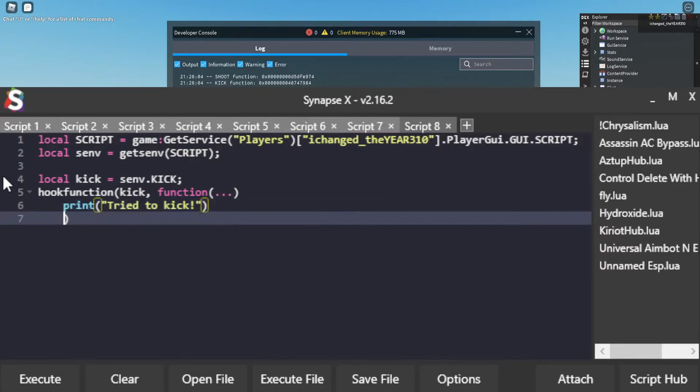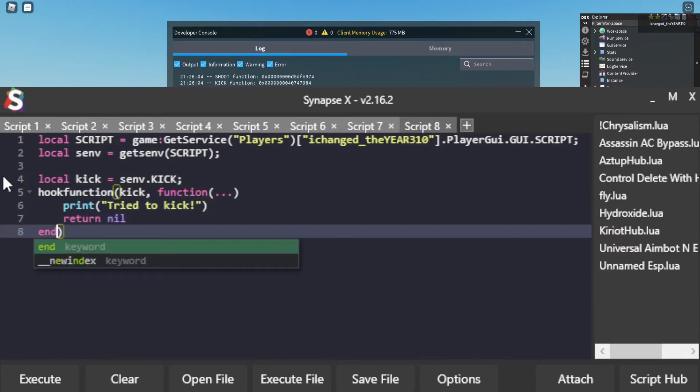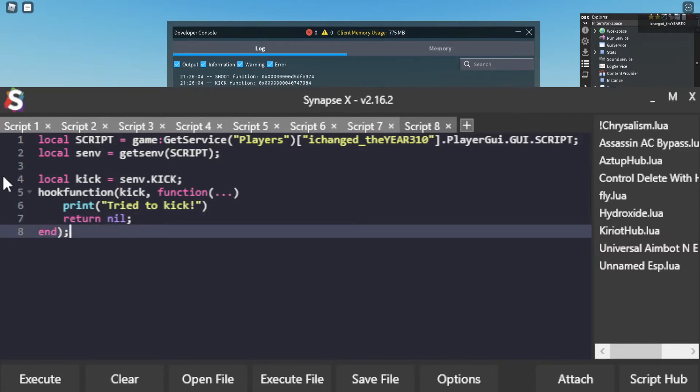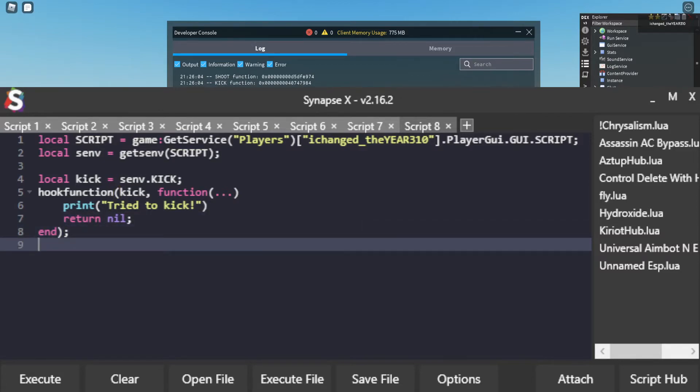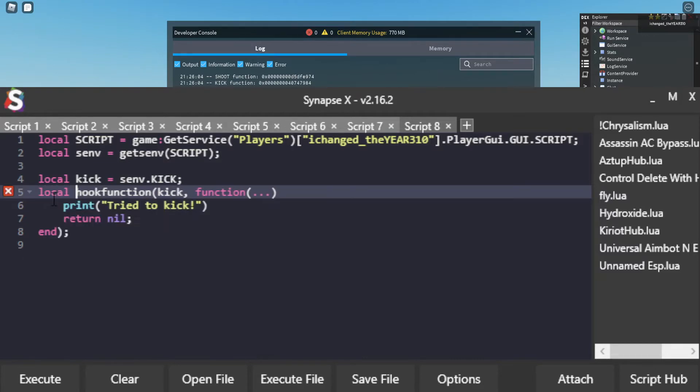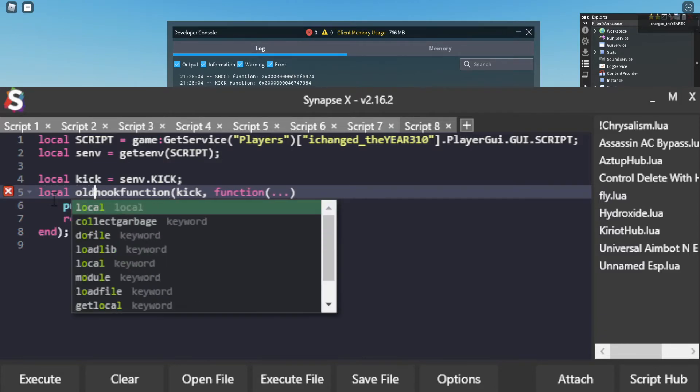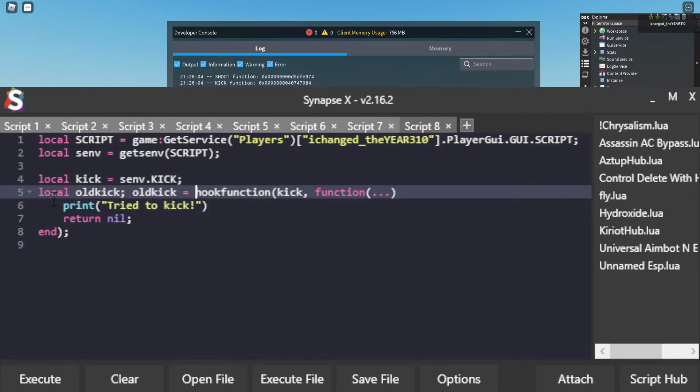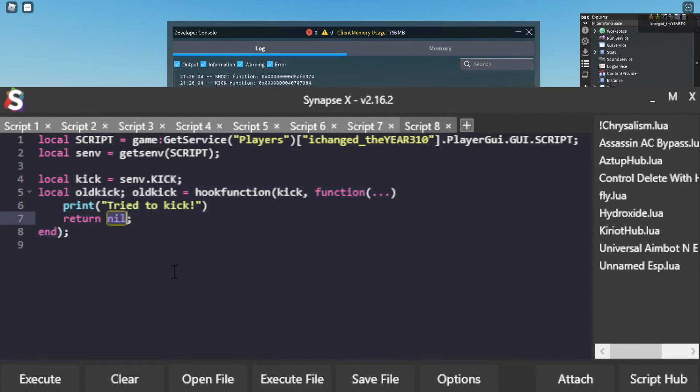So it is very important to note that this just completely disables the function. If I still want to call the function I'm going to save this as a variable so I'll do local old kick, old kick equals and then I will return old kick.